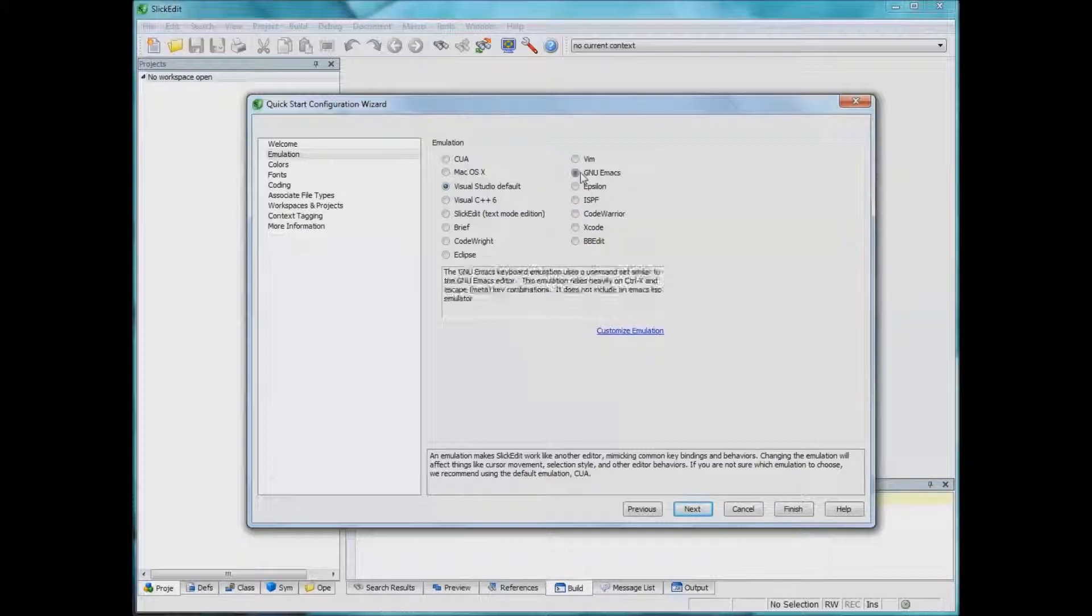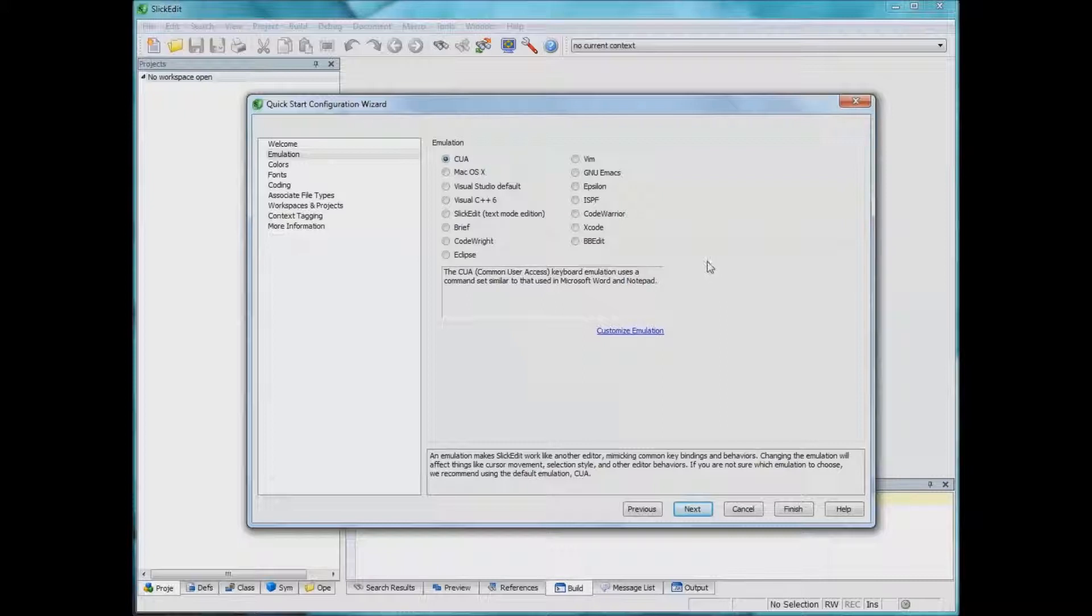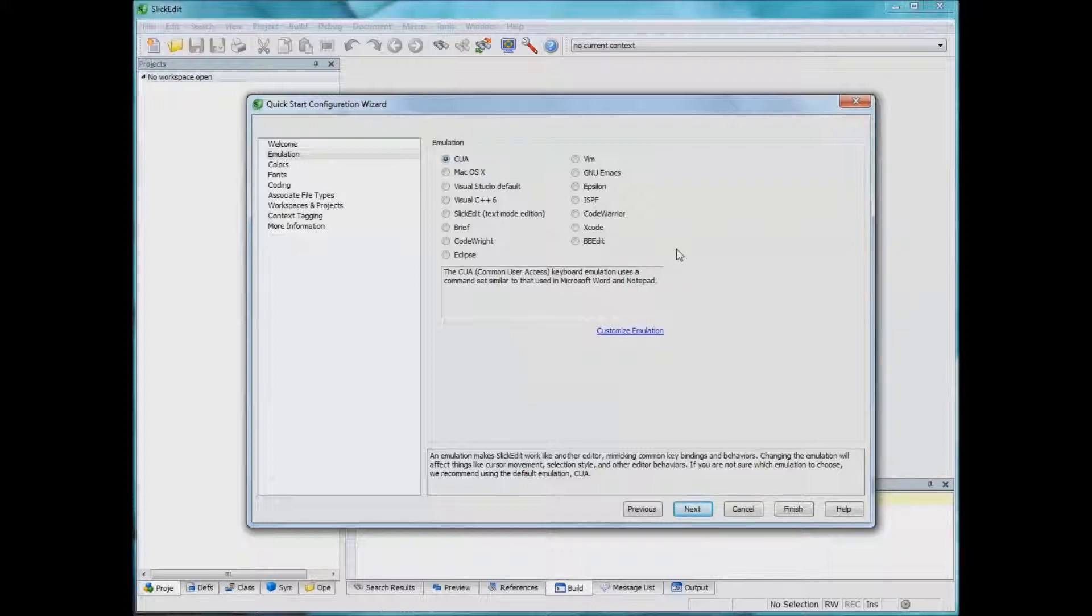Or if you're used to Emacs then you can do the same. I usually pick Common User Access Interface because I'm used to using the shortcuts that I usually see for Microsoft Word, Notepad or other programs.